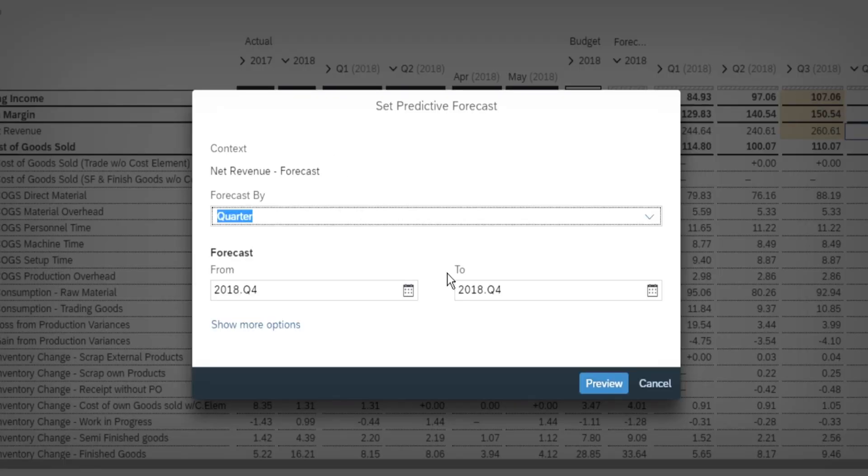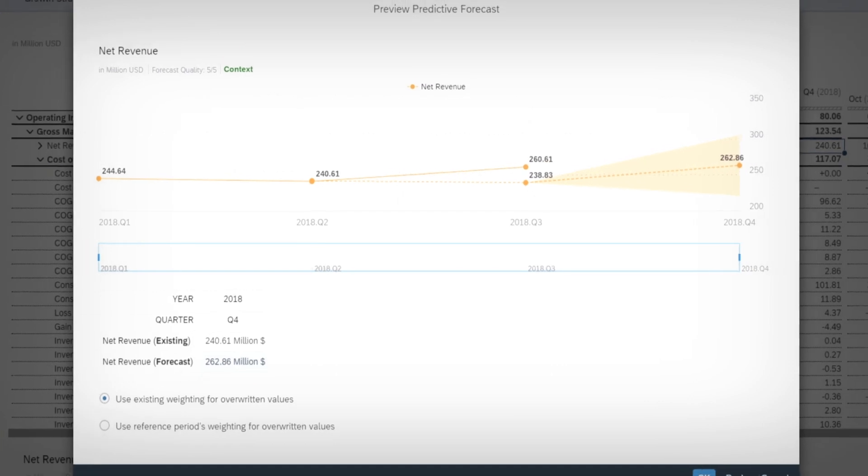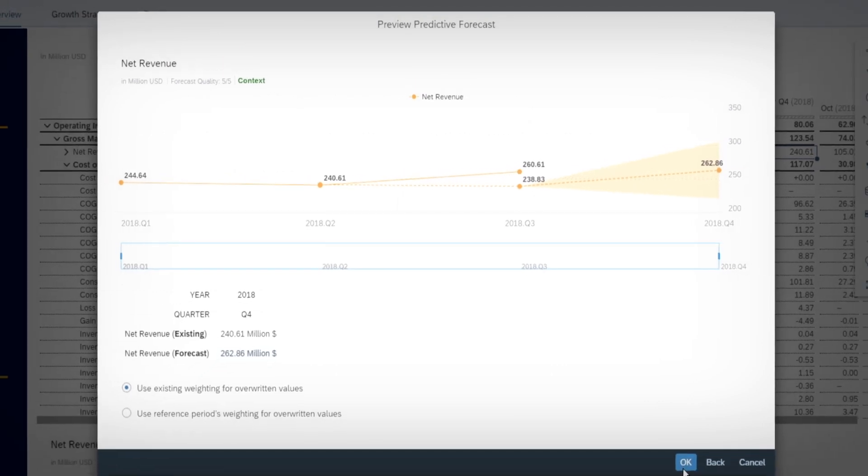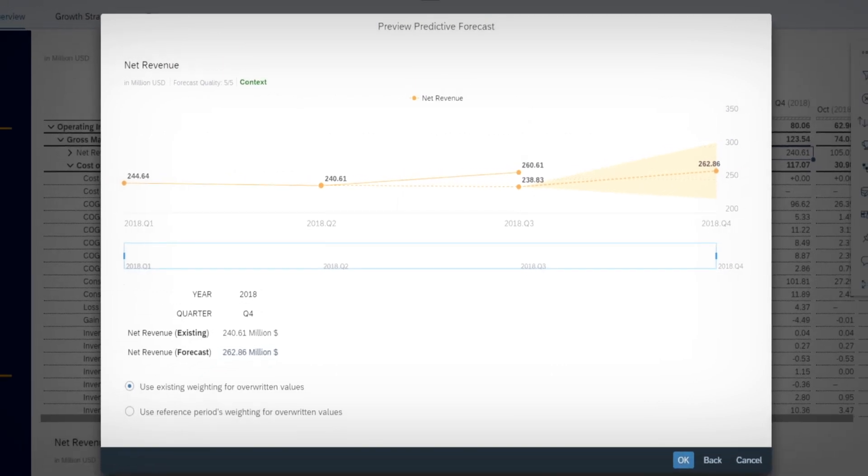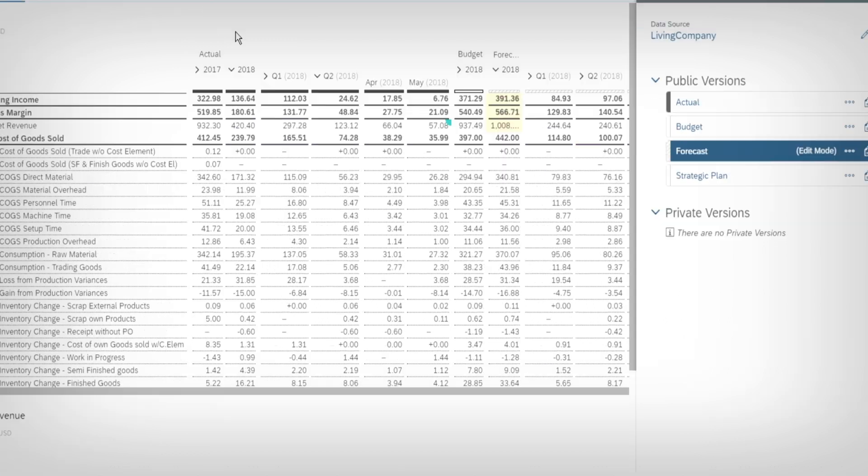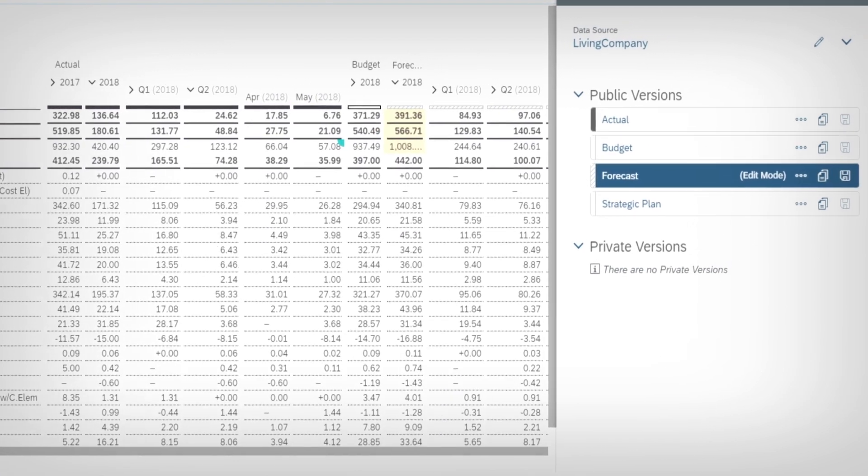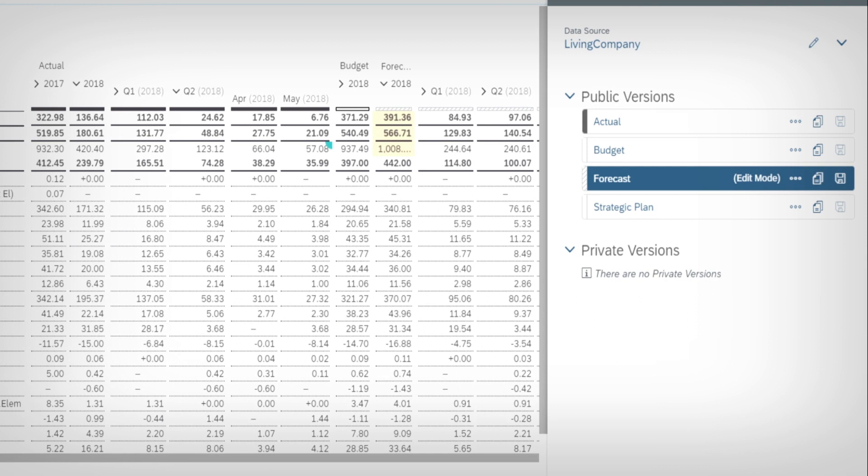She opens the forecast and adapts costs and revenue for the rest of the year. She leverages prediction capabilities in SAP Analytics Cloud to affirm her forecast. She checks that she's operating a private version before creating the forecast.